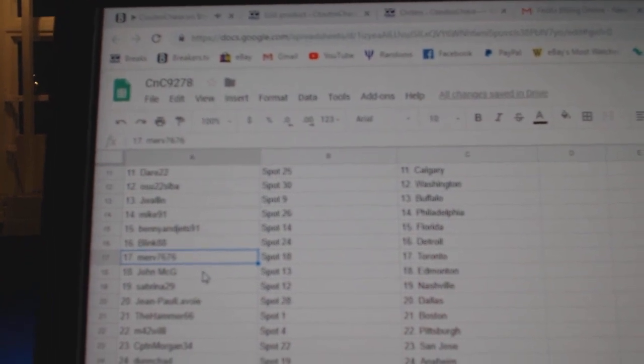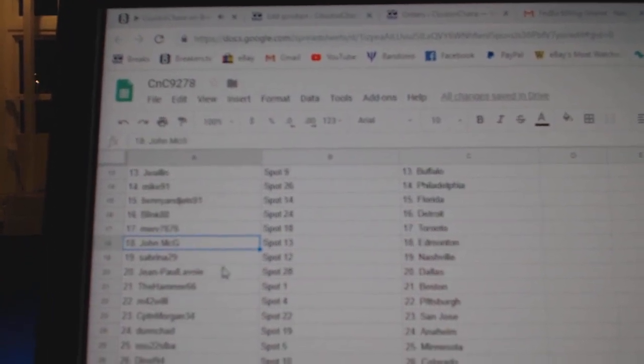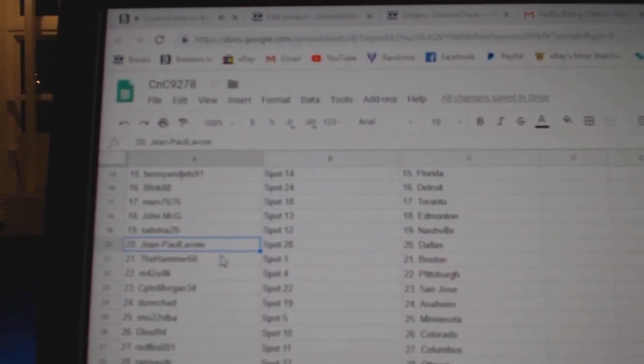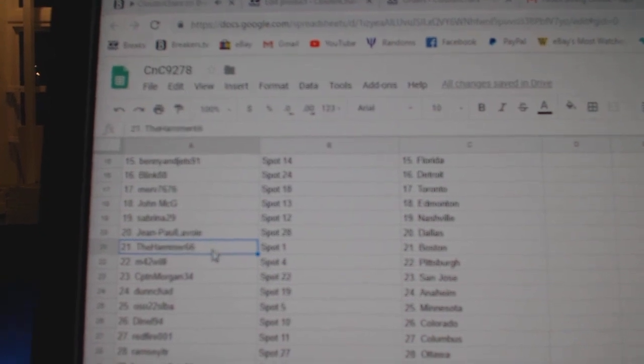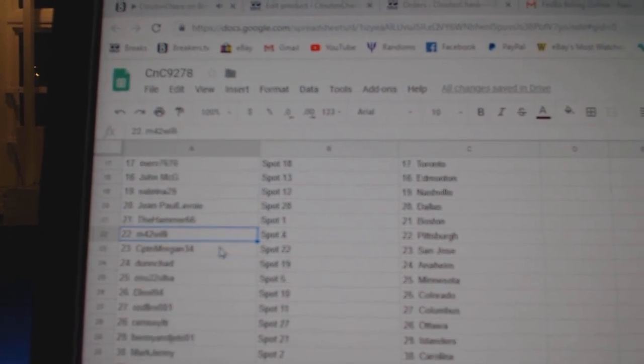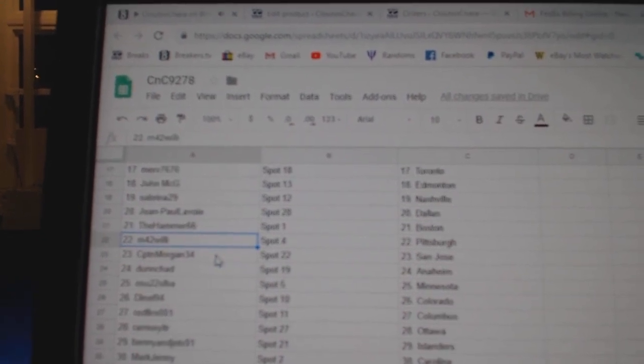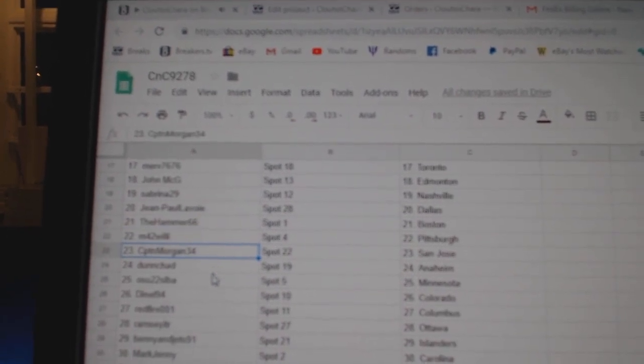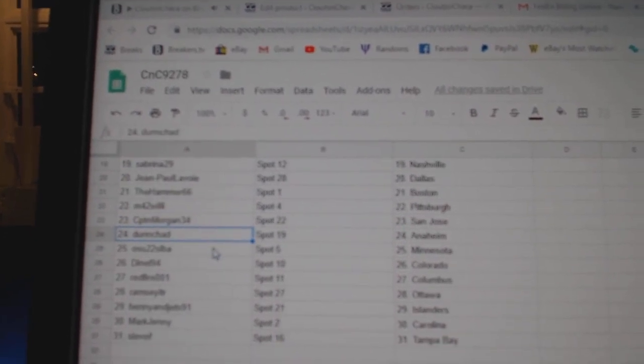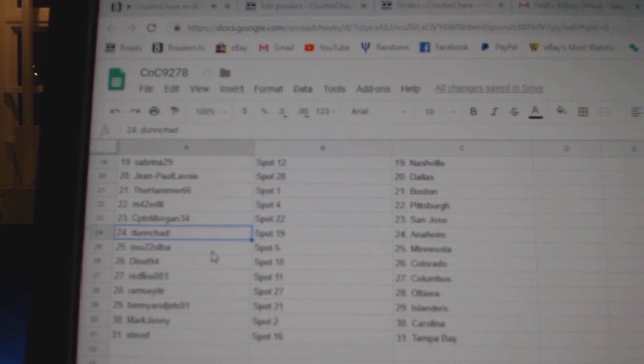Merva's Toronto. John McGee, Ed Money, Sabrina, Nashville. Jean-Paul, Dallas. Hammer, Boston. M42's got Pittsburgh. Captain Morgan, San Jose.